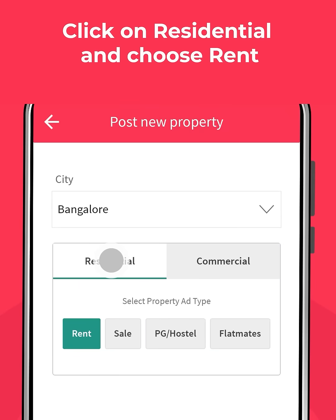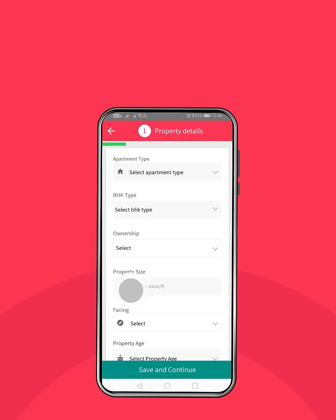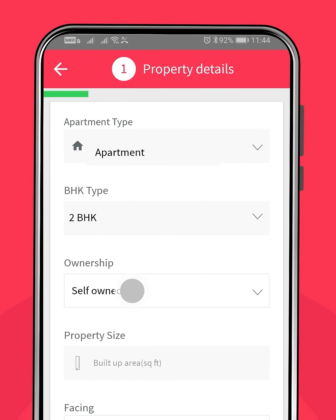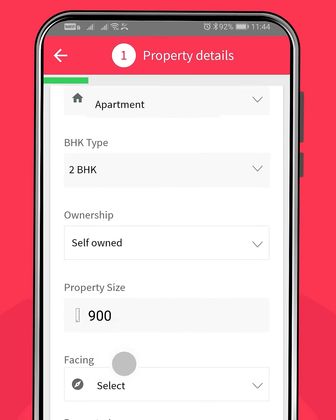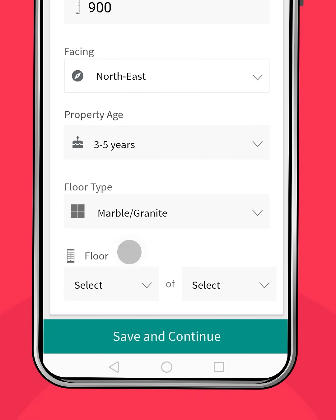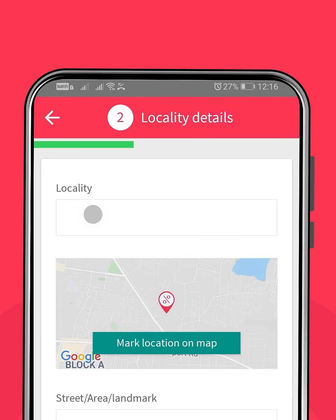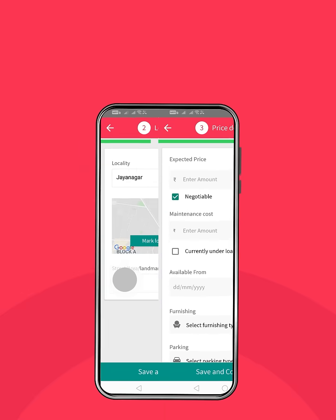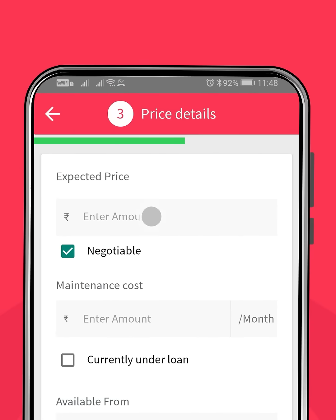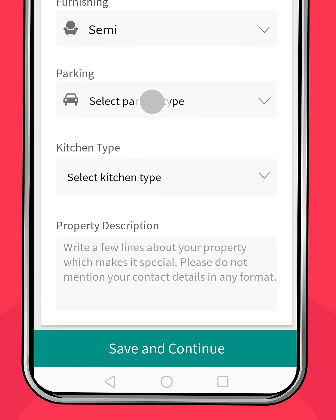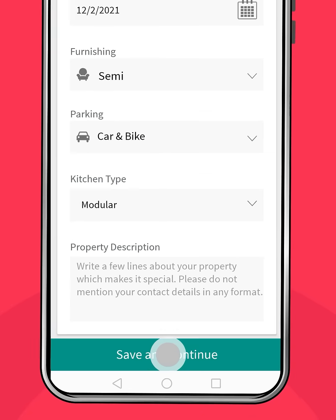Step 3: Fill in details about the property, which includes apartment type, BHK type, property size, age, floor, and locality details. Then add other details about your property like price, maintenance cost, availability date, and furnishing.